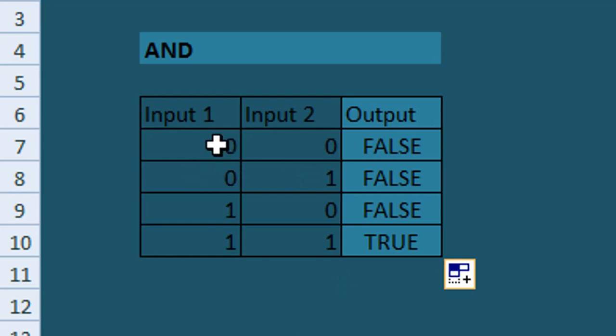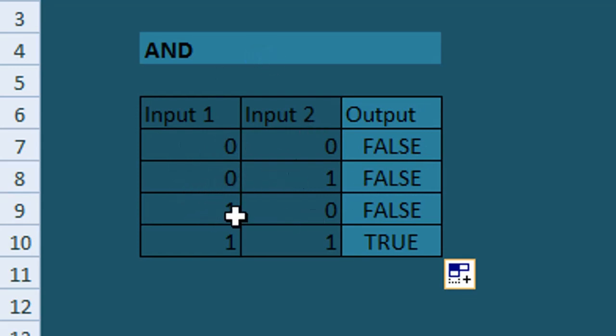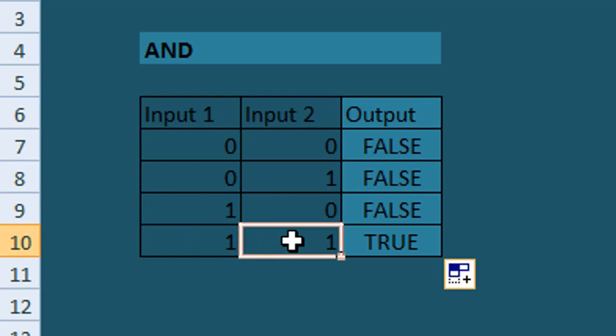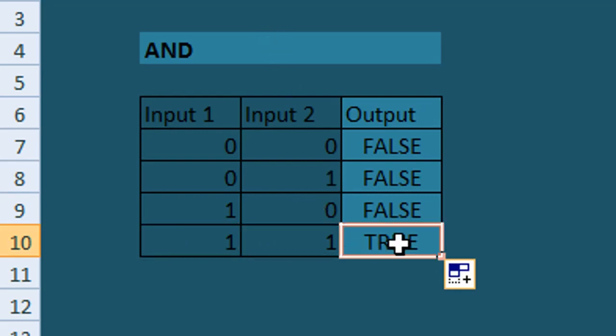So for 0,0 we have FALSE because this is an AND statement. 0,1 and 1,0 are also FALSE. Then we have 1,1 which is TRUE, because 1 AND 1 in our truth table equals TRUE.